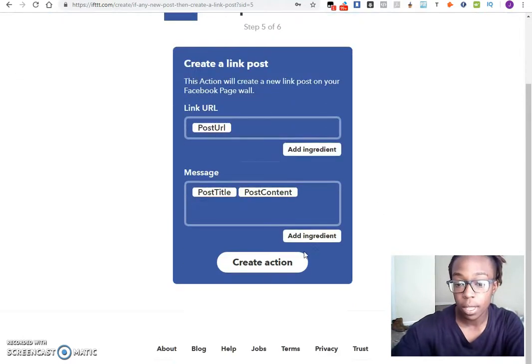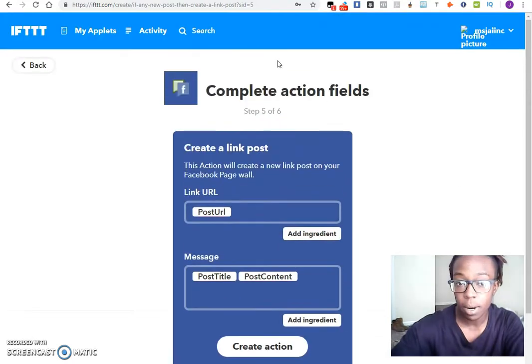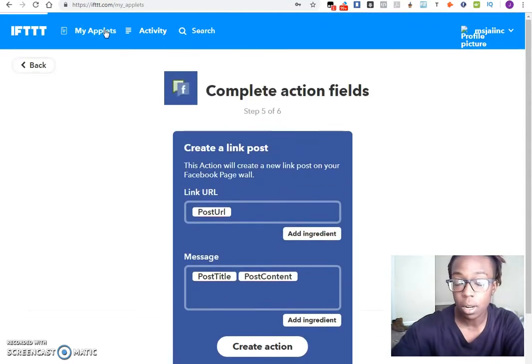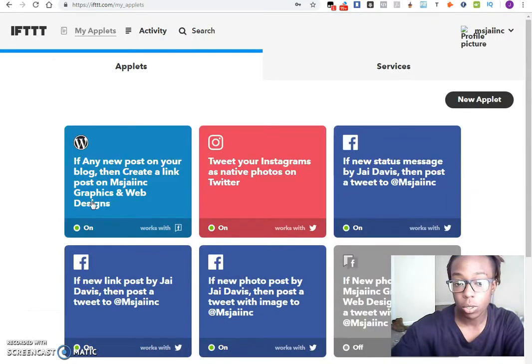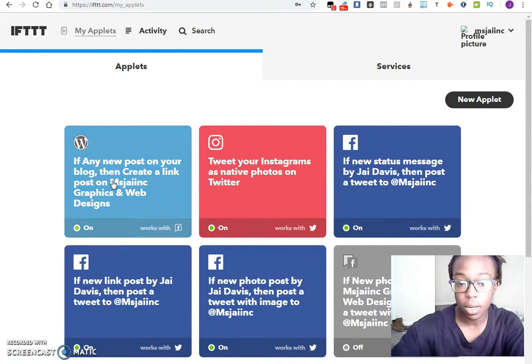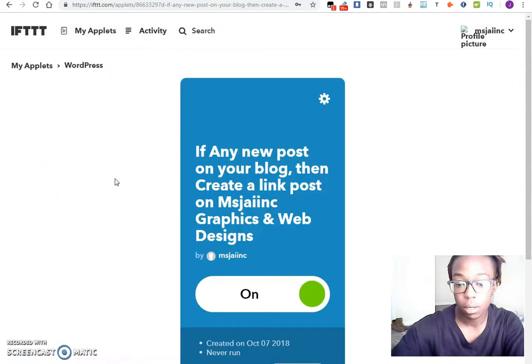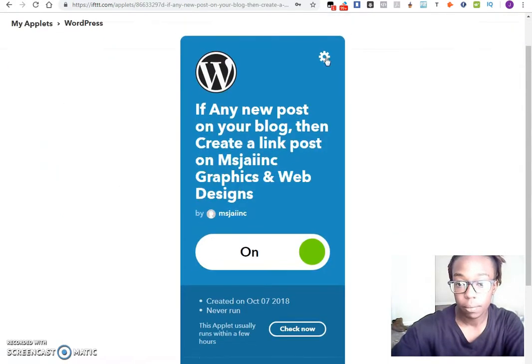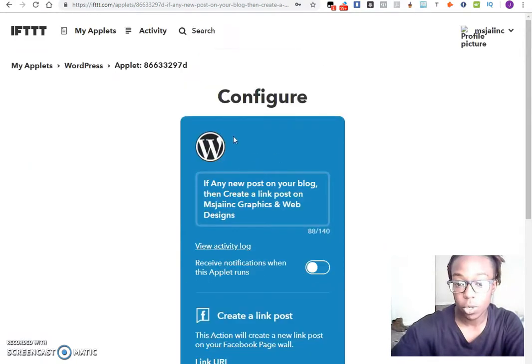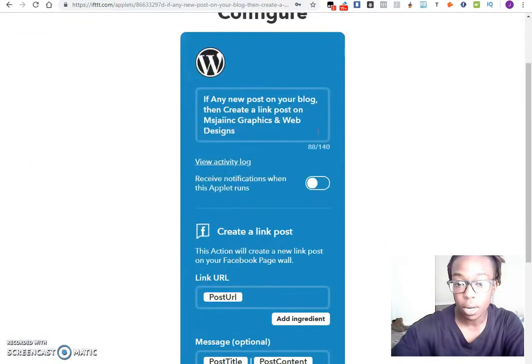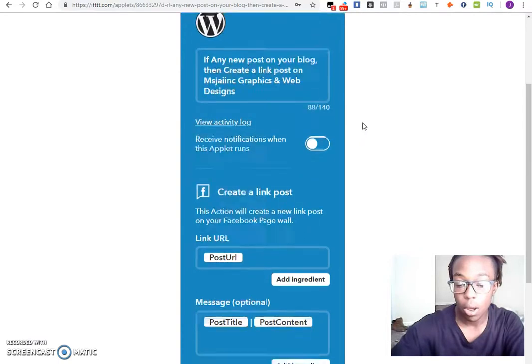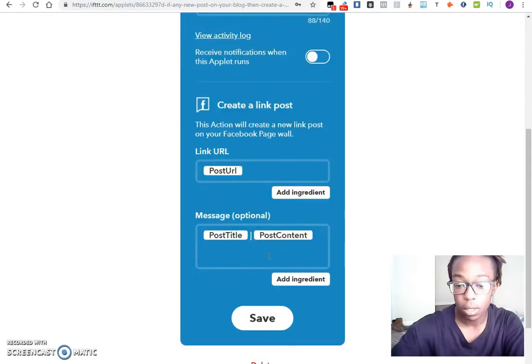Then you create the action. Now my action is already created. I'm not going to create that again, but I'm actually going to show you that it actually is set up. I'll come up here. You can read that, it says if any posts on your blog create a link on my page. See that.